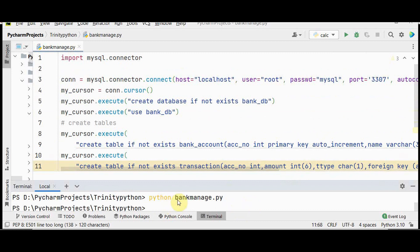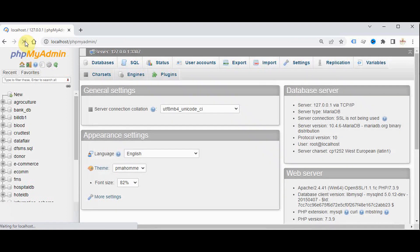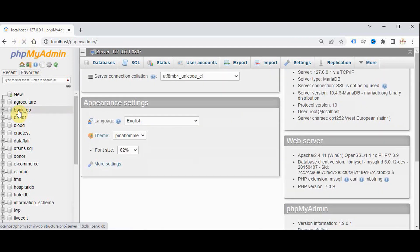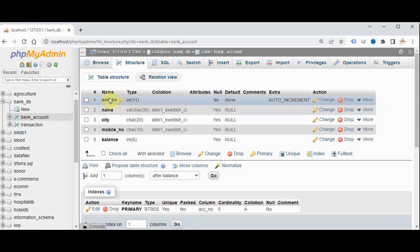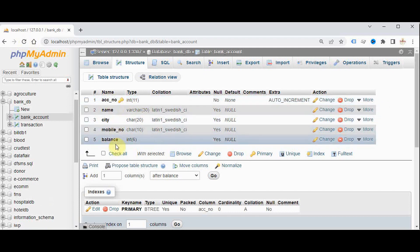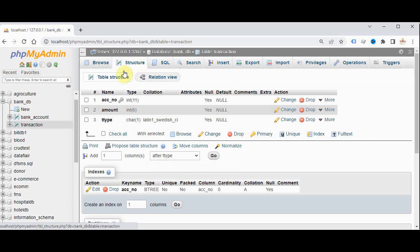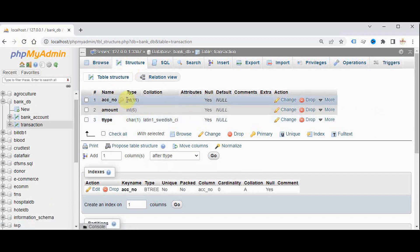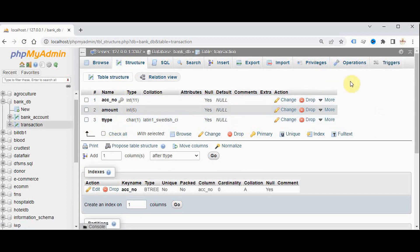Now let's check localhost/phpMyAdmin. We have got bank_db now. You can see the structure of the bank database — it contains two tables: bank account and transaction. This is the structure of the bank account table. You can check the transaction table structure: account number as foreign key, amount, and transaction type.